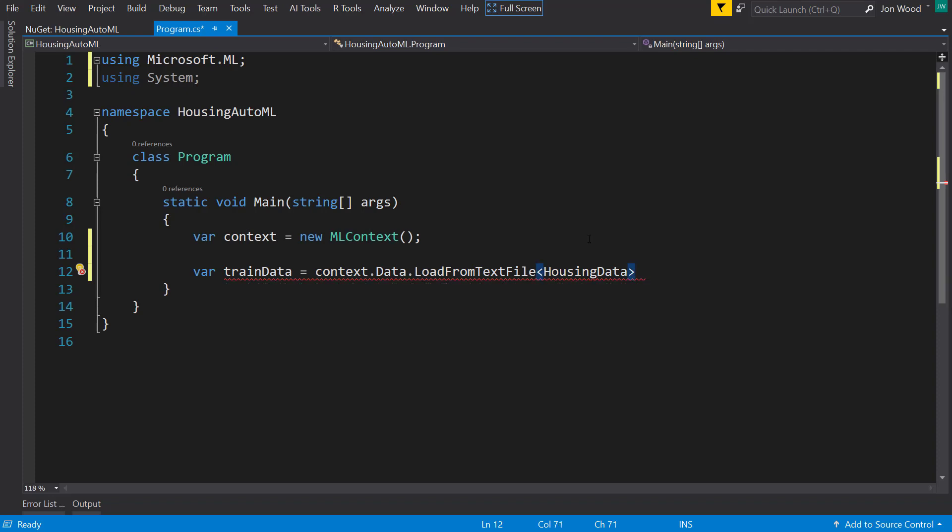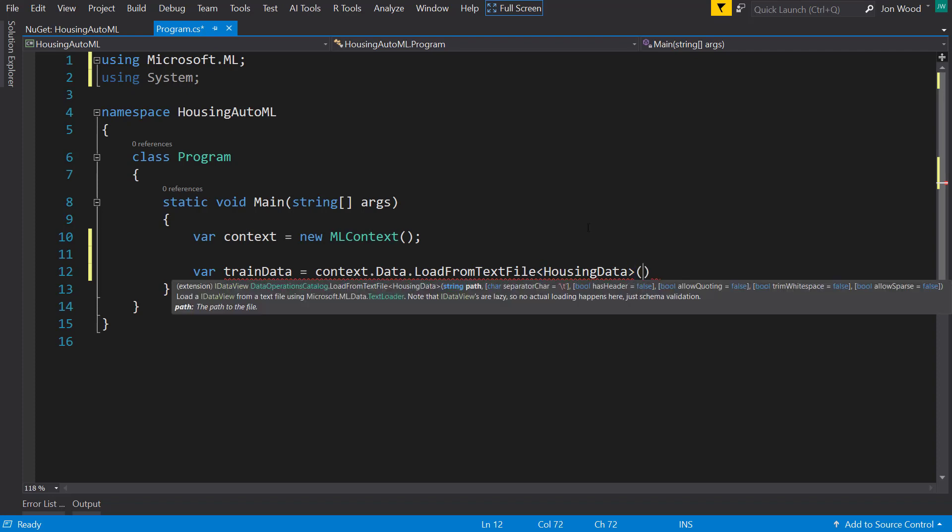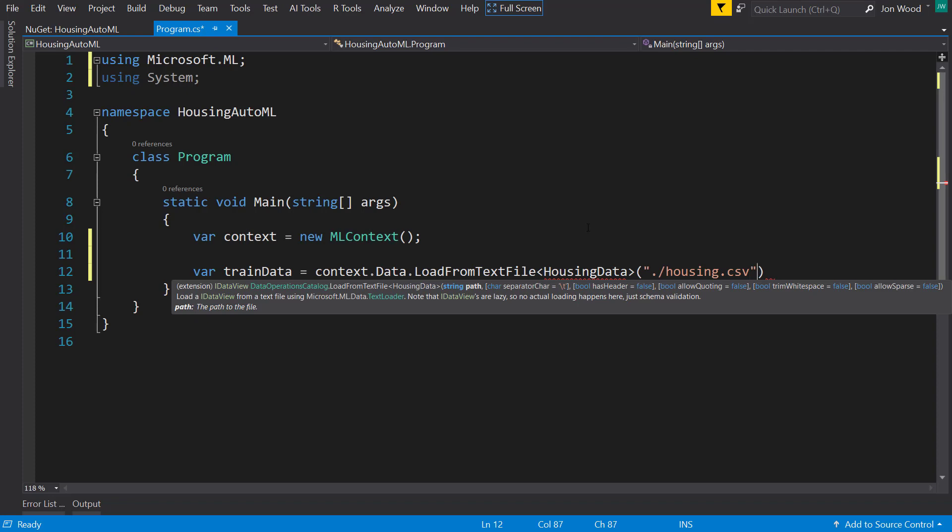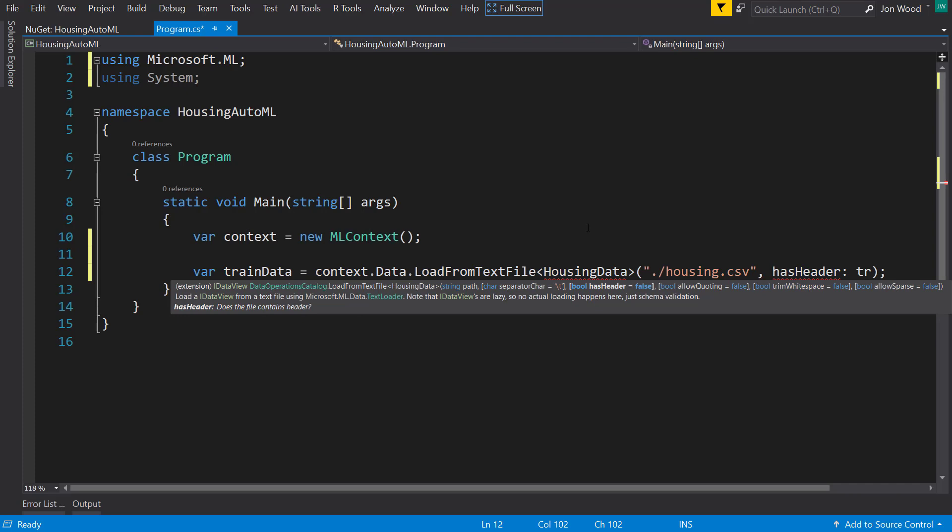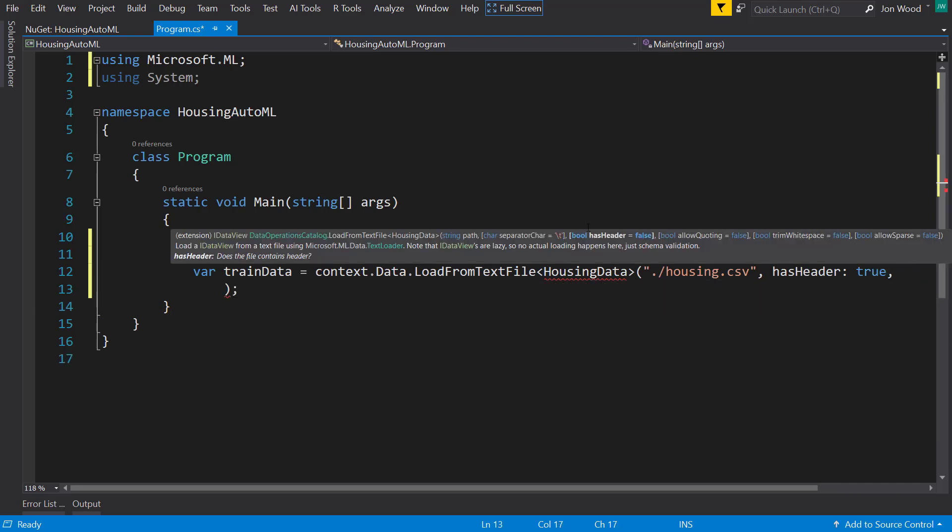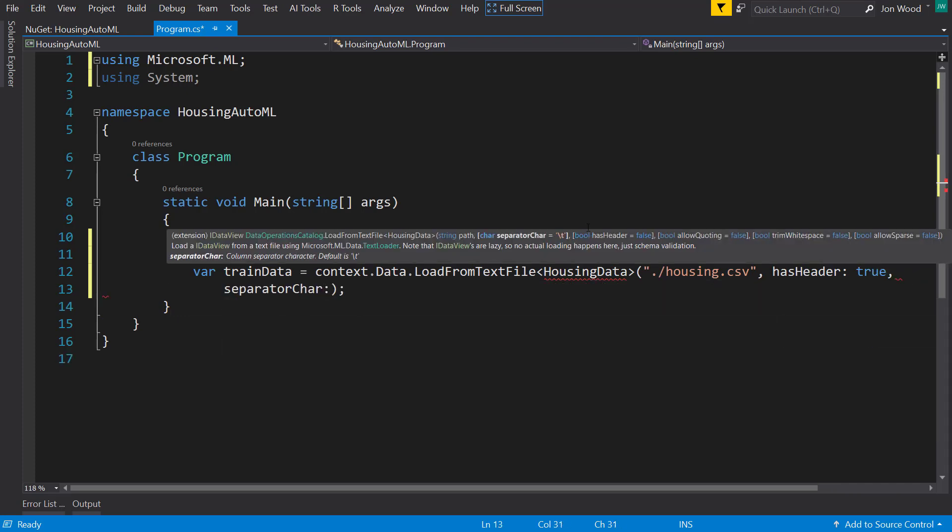Now I'll read in the housing CSV. It has a header and I'll give it the separator character as a comma.